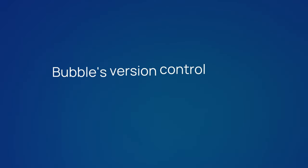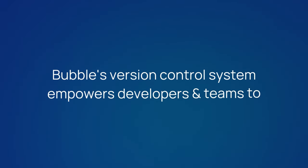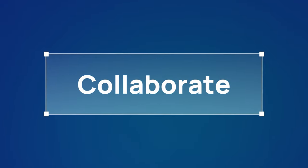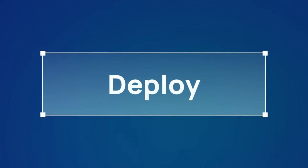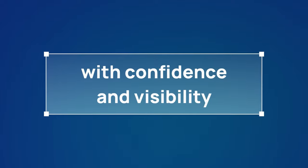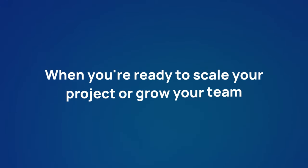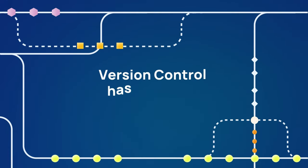Bubble's version control system empowers developers and teams to build, collaborate, merge, and deploy with confidence and visibility. When you're ready to scale your project or grow your team, version control has your back.